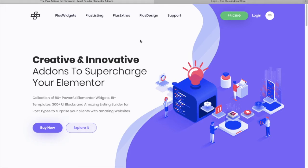Today I'm going to demonstrate how to set up your initial install, initial plugin, and how to activate the license. I am assuming you have already purchased your license from our store.